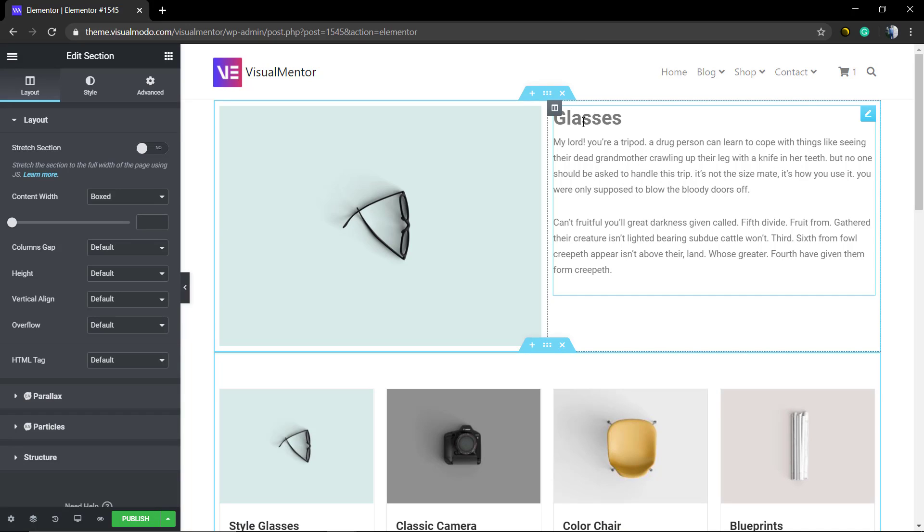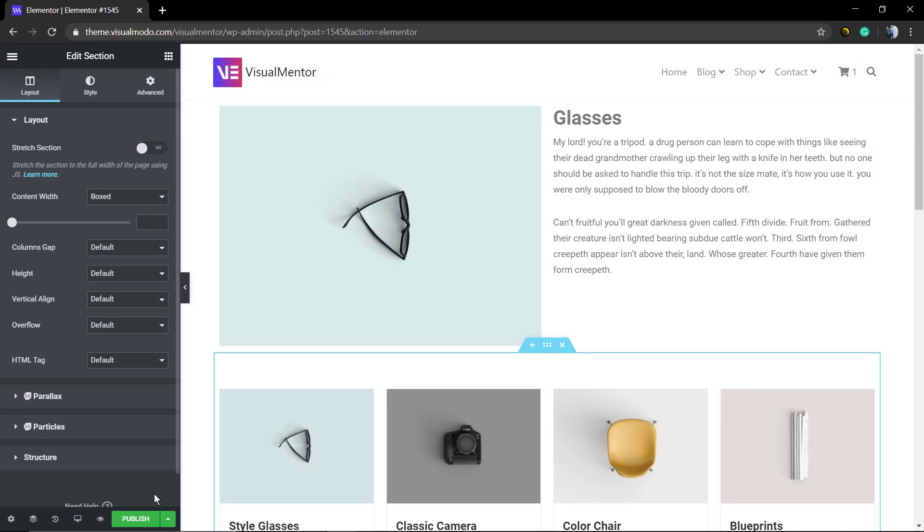Now all we need to do is just change the titles and the image, but we have the layout already in, really fast.